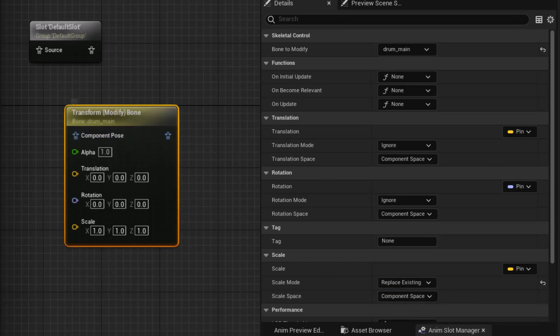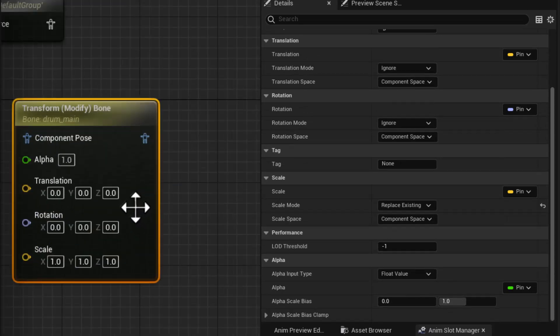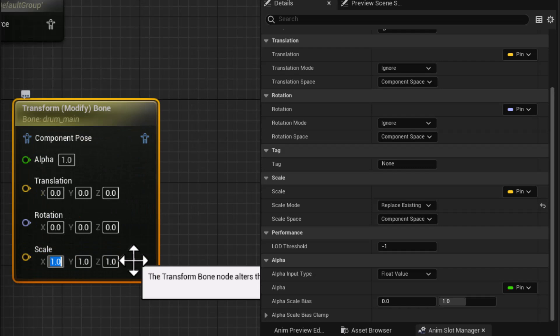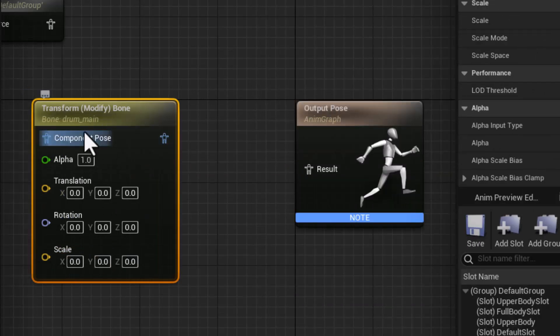And then here in the node itself, I can go ahead and go into the scale and say zero, tab zero, tab zero. And so this bone, the selected bone, drum main, is going to get scaled down to zero when this node gets processed.